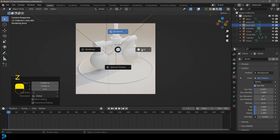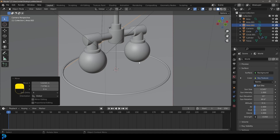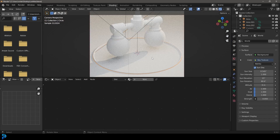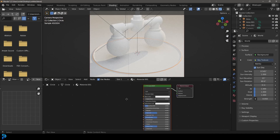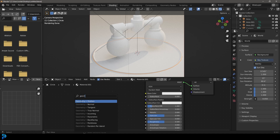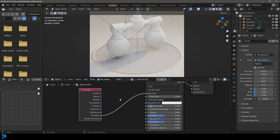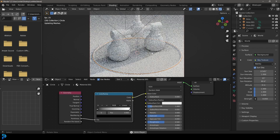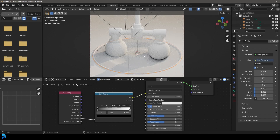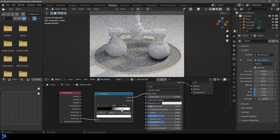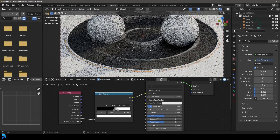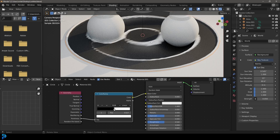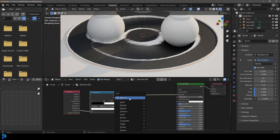Go to the Shading workspace, enter camera view, press Z and go Rendered. Select the canvas disc and click New to create a material. Drag a Geometry node and connect the Pointiness output to the base color. Add a Color Ramp on that cable. Hit Spacebar to play the animation so the displacement is affecting the canvas, then drag the Color Ramp stops closer together until you see the gradient effect on the deformed edges.